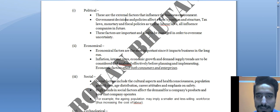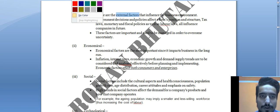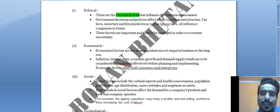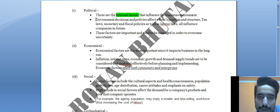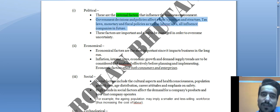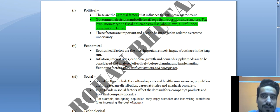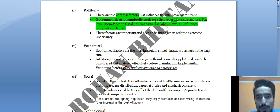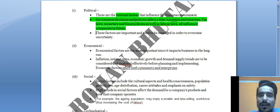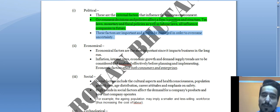Political factors are external factors that influence the business environment. Government decisions and policies affect a firm's position and structure — including tax laws, monetary and fiscal policies, as well as labor laws. Companies cannot control these external factors. These factors are important and need to be managed in order to overcome uncertainty.